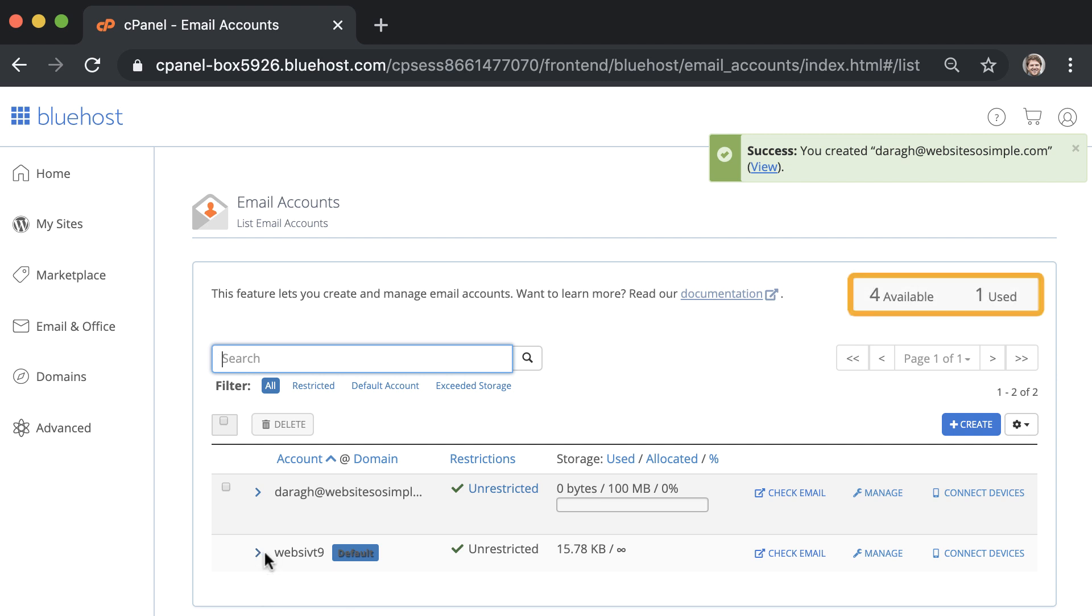You will now have four free email accounts remaining. So repeat the process to create email addresses for your employees or other departments.